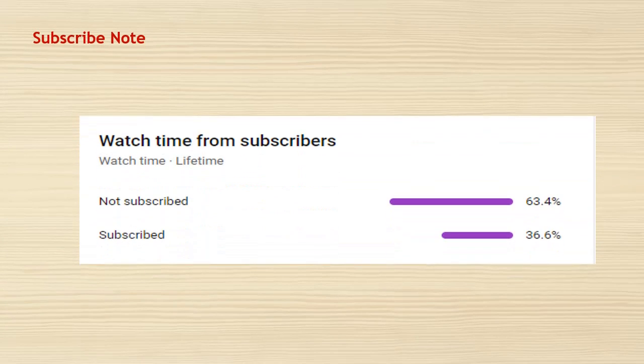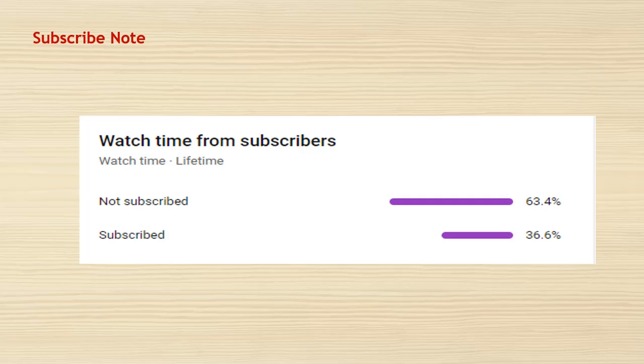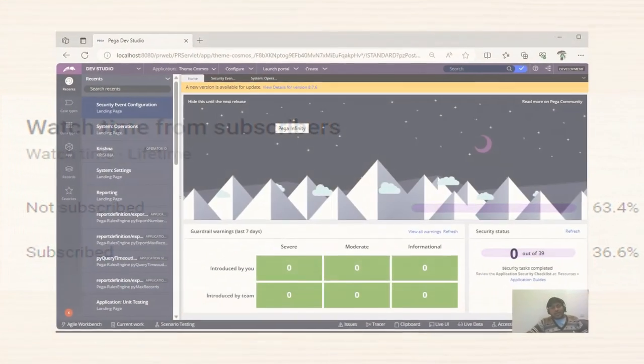There are very smart people who are not subscribing and watching my content. Please do subscribe this channel, so let's get started.